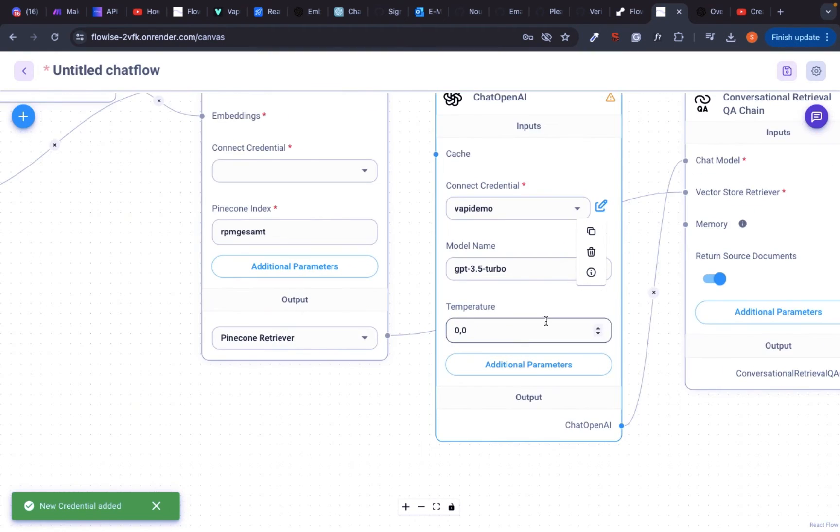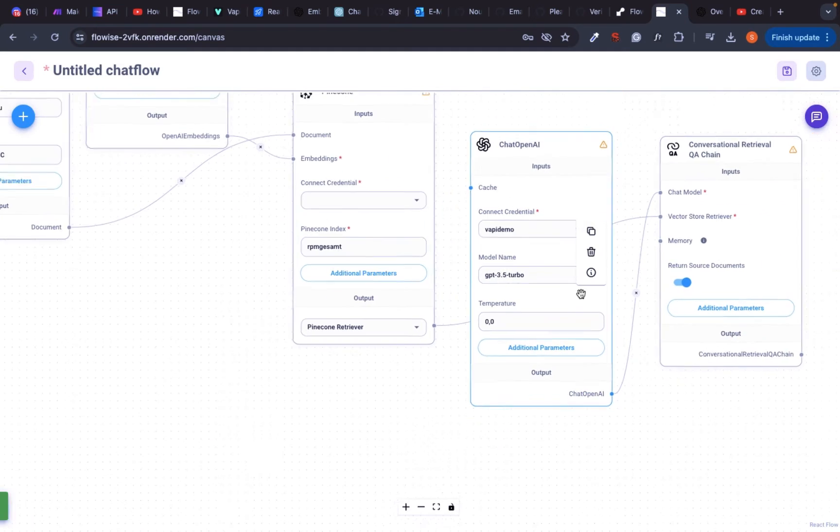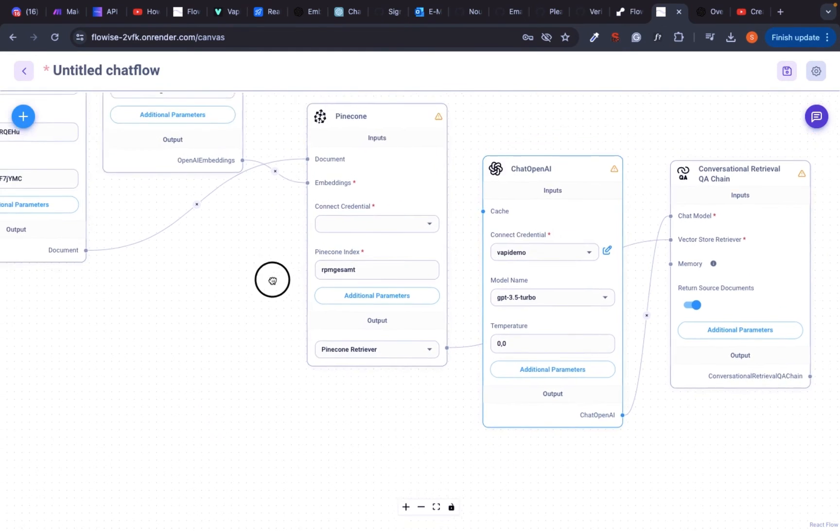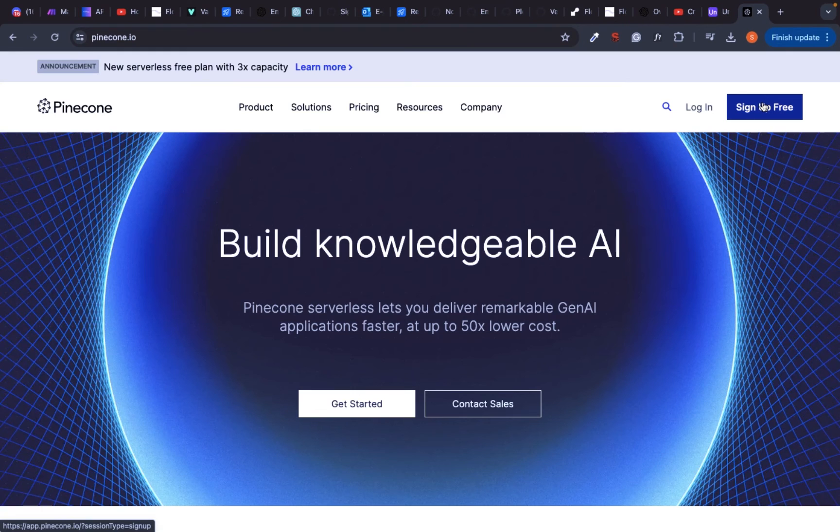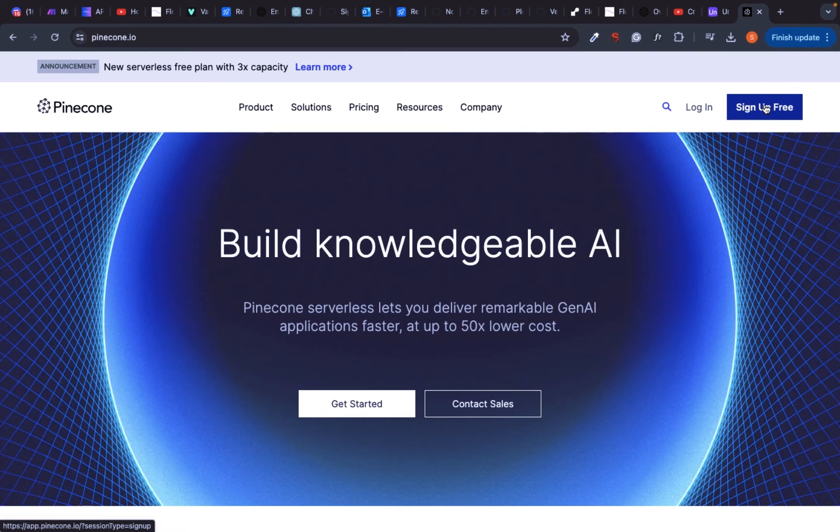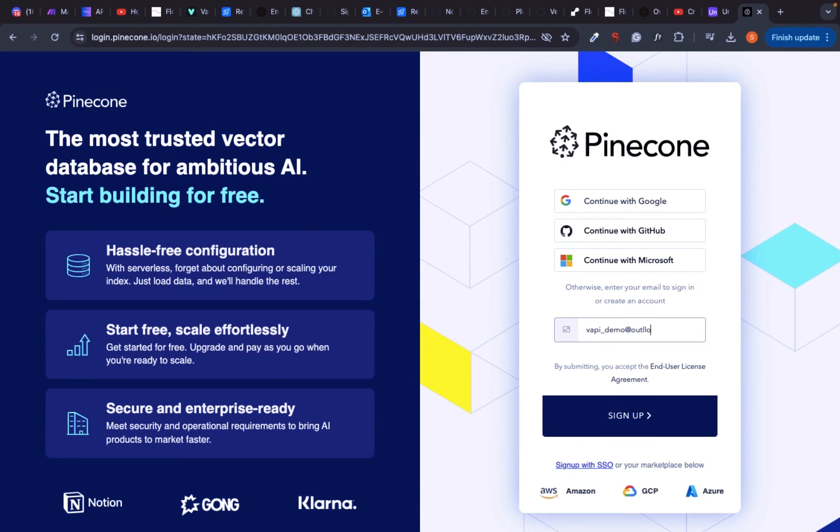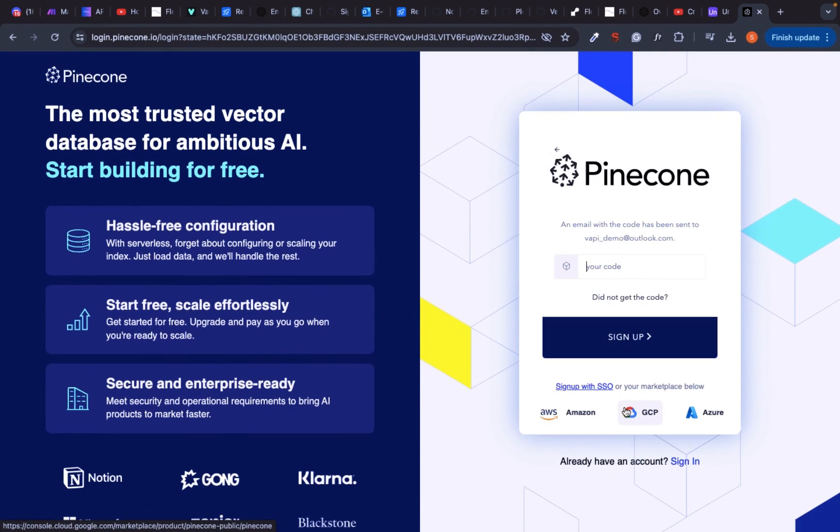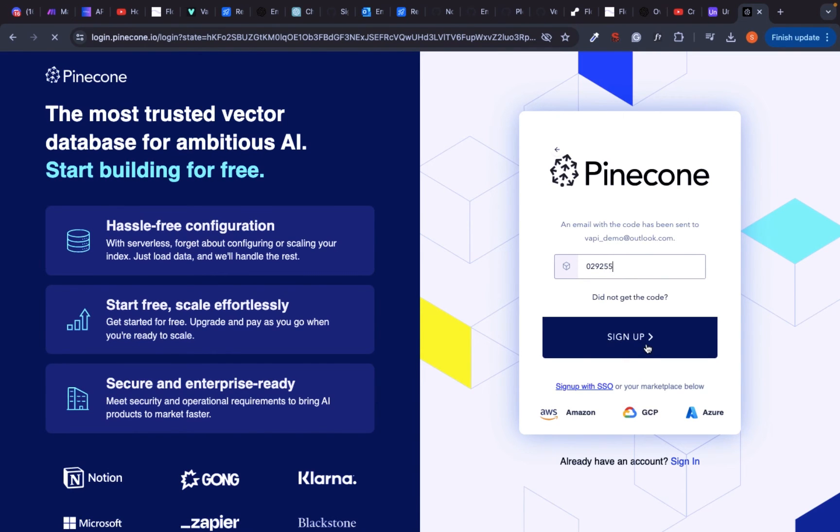The next module is Pinecone, our vector database where our data will be uploaded to in the form of vectors. I really recommend Pinecone as a vector database because it has a pretty extensive coverage of services in the free plan, which is enough for most small projects.